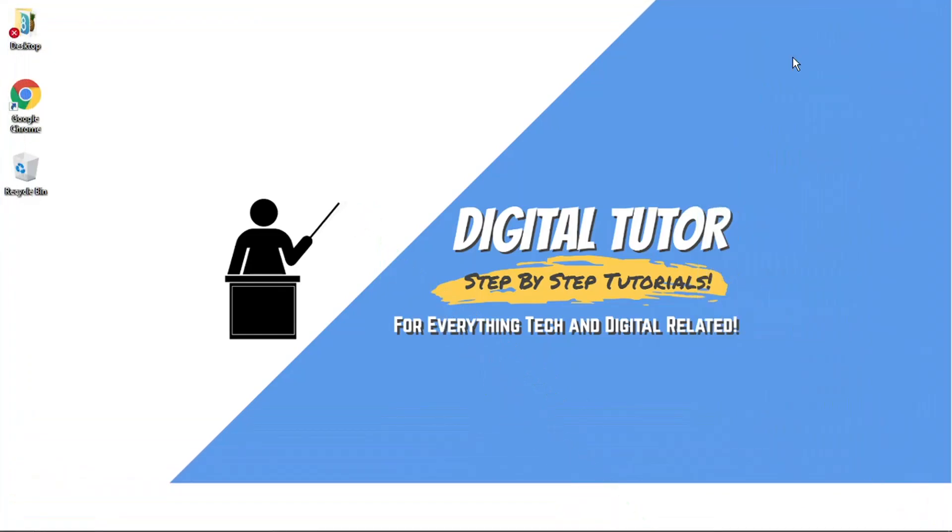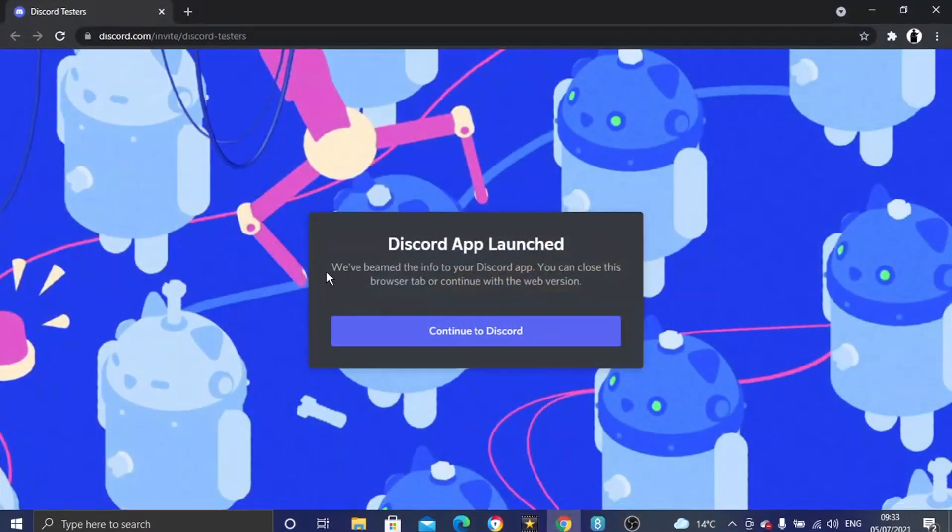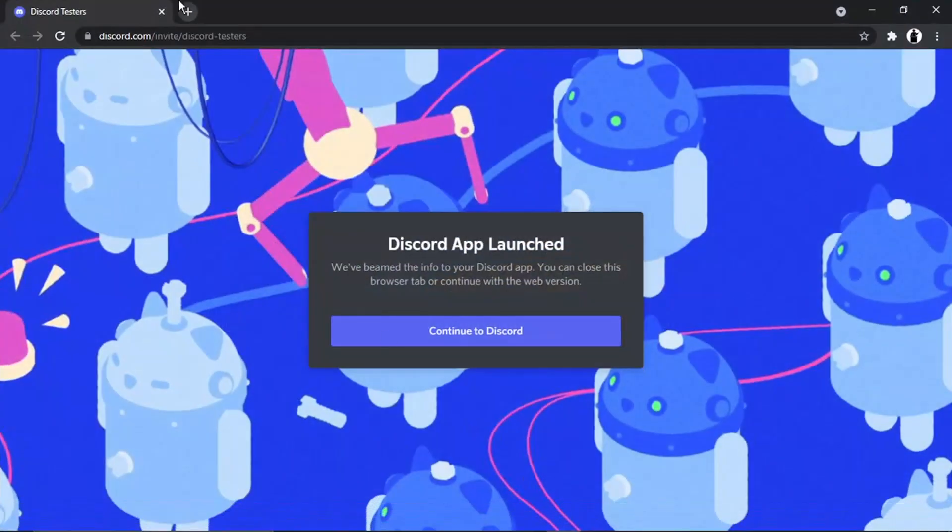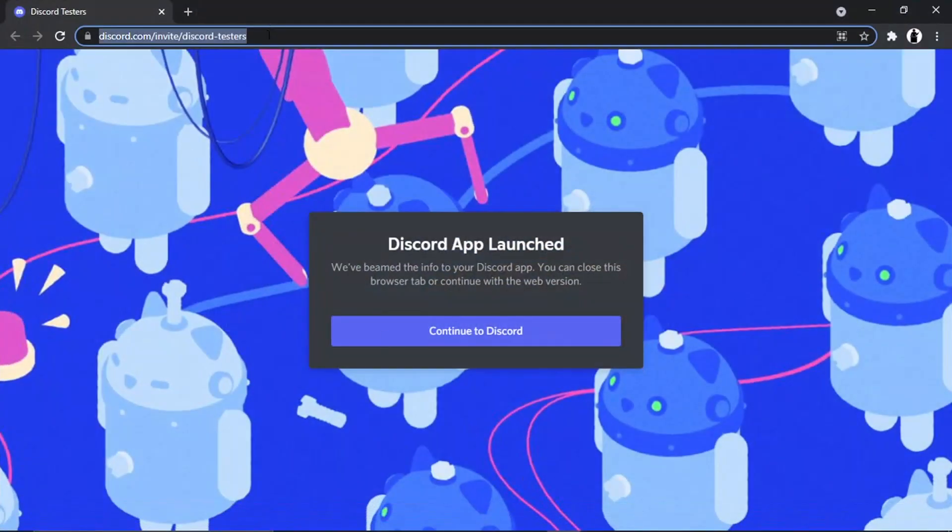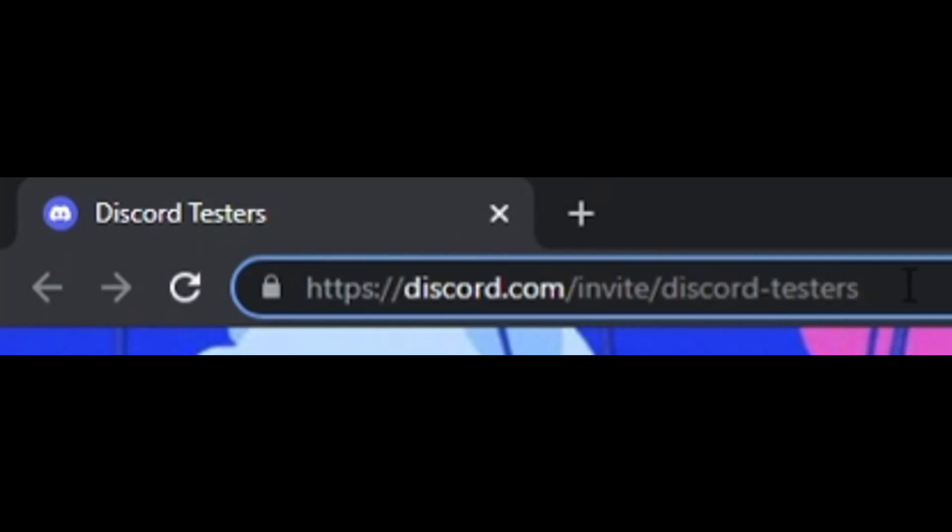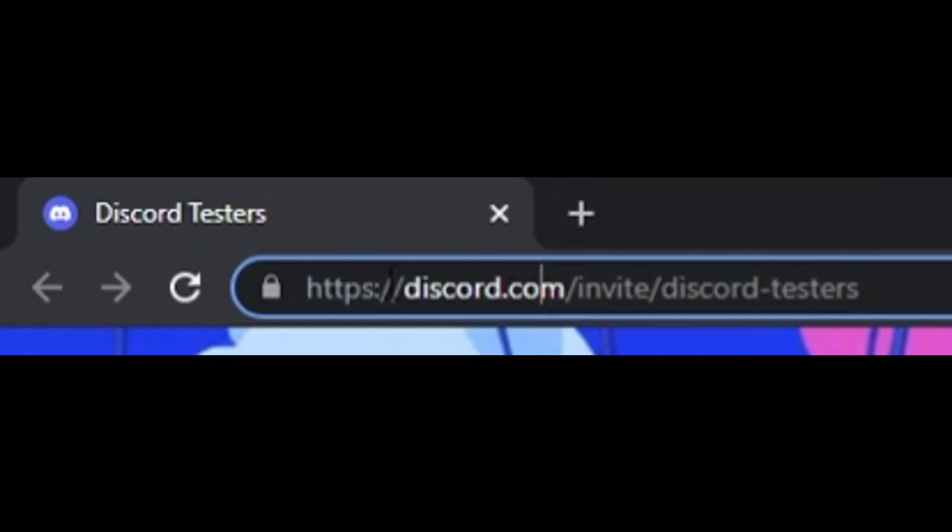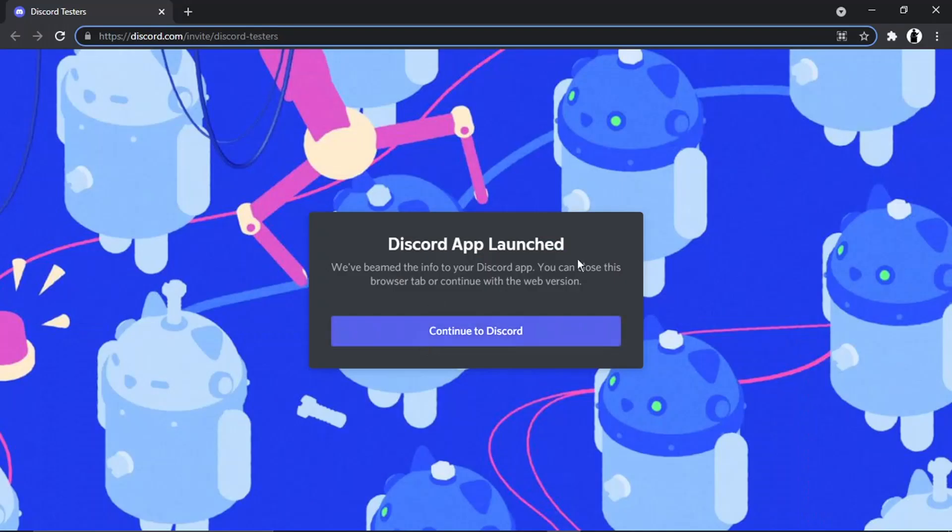To do this what we're going to do is just come across to this link for the server to get the invite, and this is the first thing you need to do to actually get invited as a tester. So you would just come across to discord.com/invite/discord-testers and it's going to come up with this screen here.